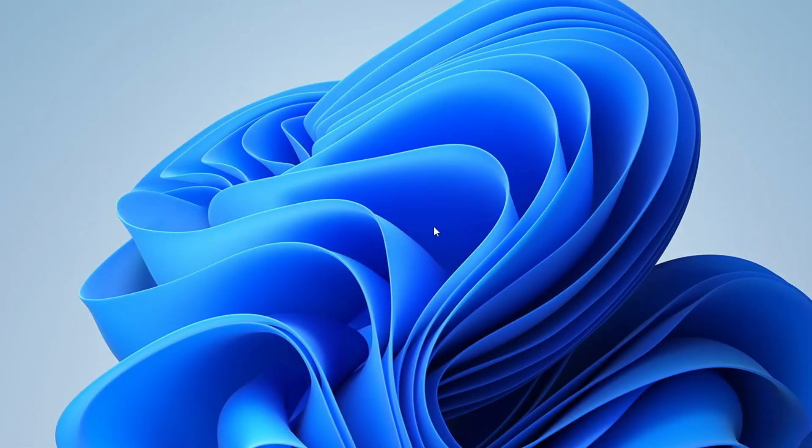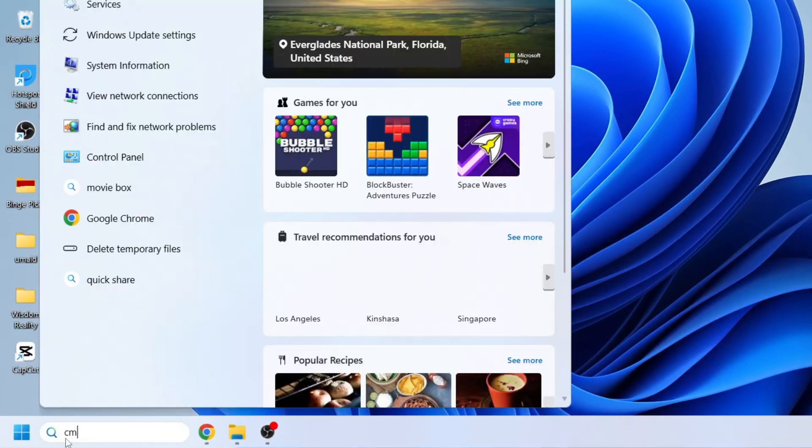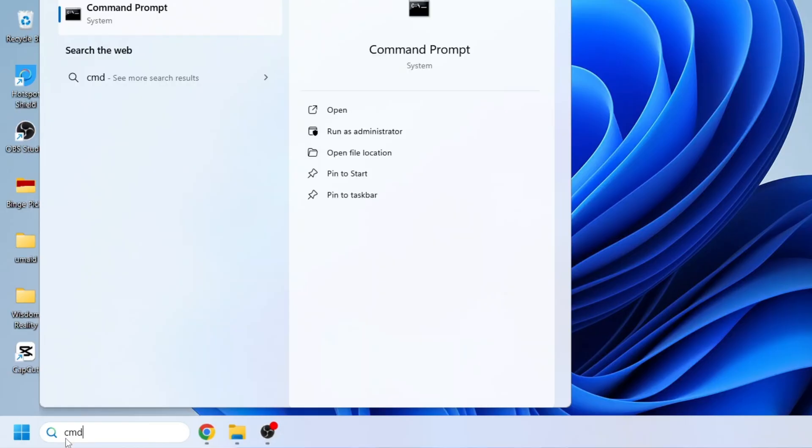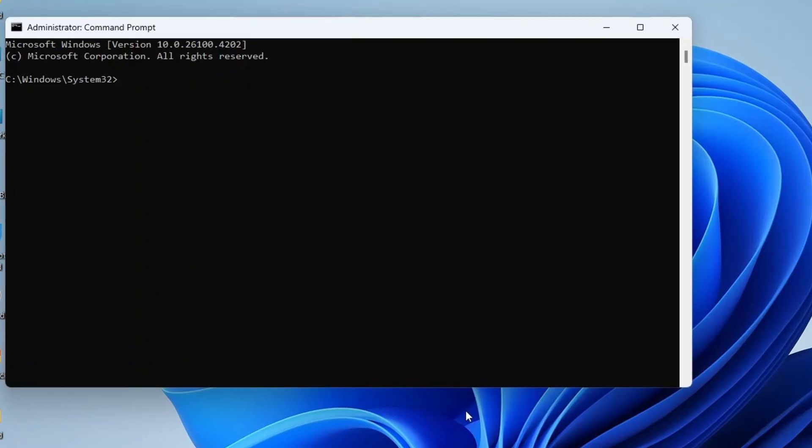If the previous methods didn't work, let's move on to the next step, resetting your wireless network settings. First, open the Windows search bar and type CMD. When Command Prompt appears in the results, right-click on it and select Run as Administrator. If prompted, click Yes to allow it. Now you'll need to type a few commands to reset your network settings. These commands are also provided in the video description or you can follow along on screen.